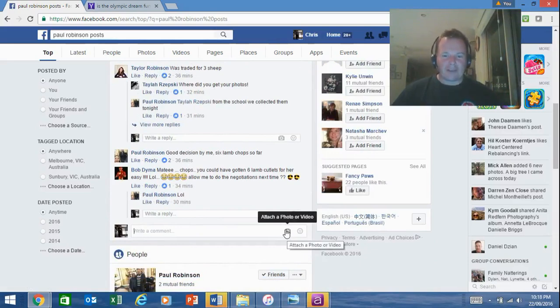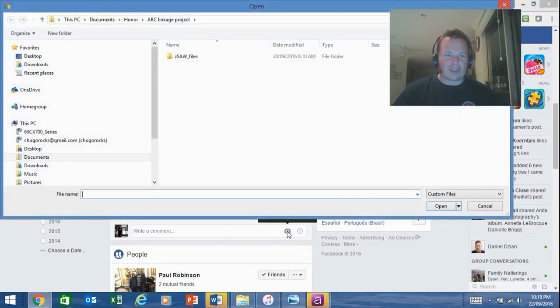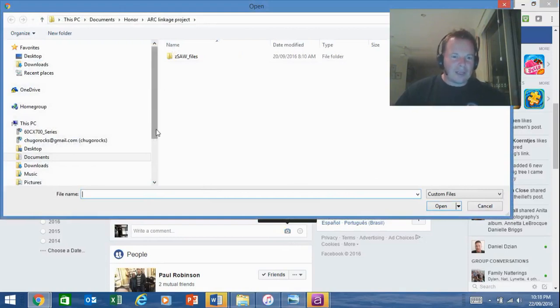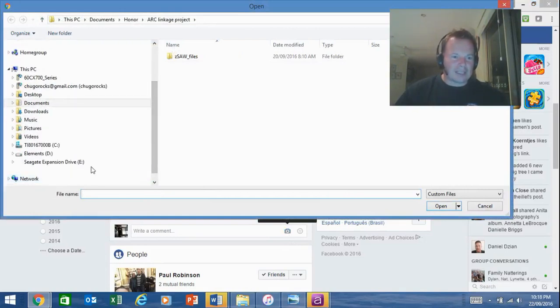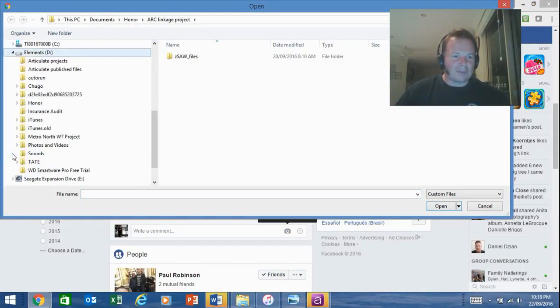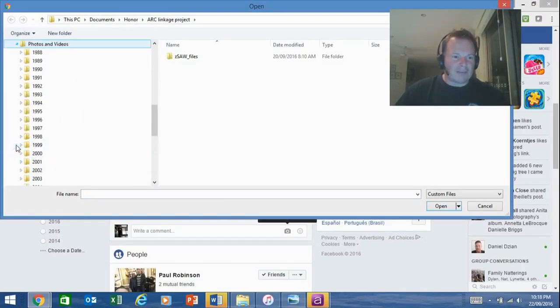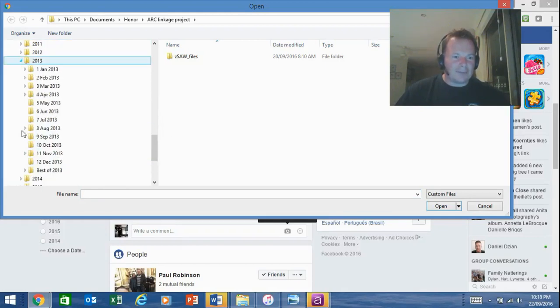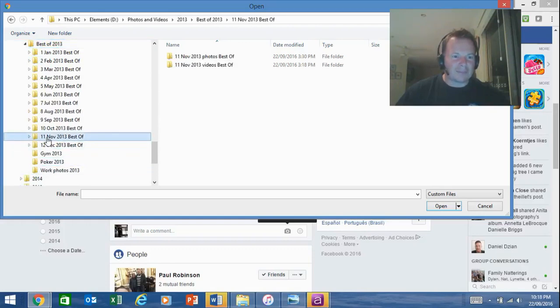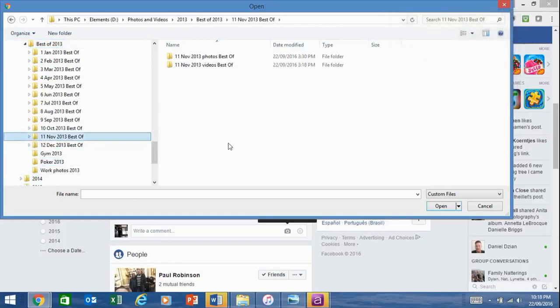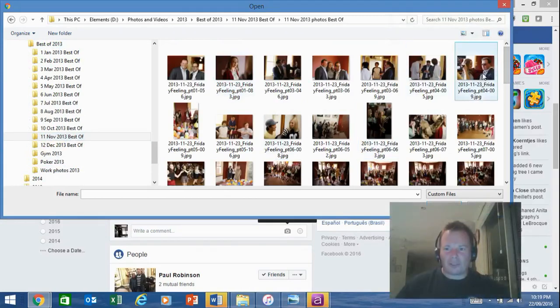If I click on attach a photo or video, it will ask me to search for the photo that I want to leave. If I scroll down, that's actually on my hard disk that I've got plugged into my computer via USB cable. I'll click on photos and videos, and I know that's down in 2013, in the best of 2013, and it's in November. If I click on November and click on photos best of, you can see here I've got all of these photos. Now this is the photo that I want to leave.